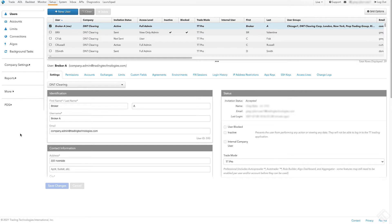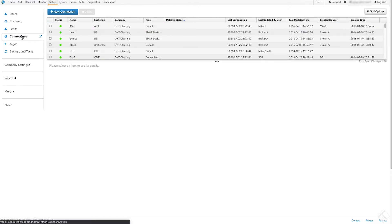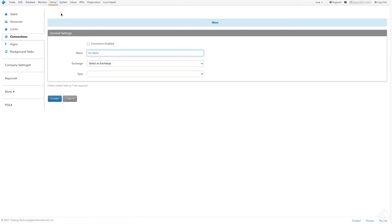In this demonstration, we will show how to set up a connection with exchange credentials needed to route orders to CME. Under the Connections tab in the Setup app, we click New Connection.